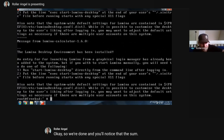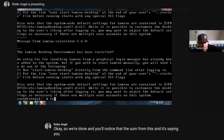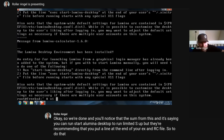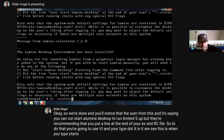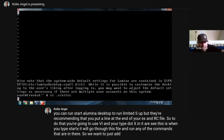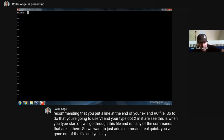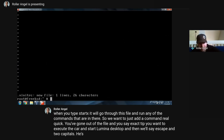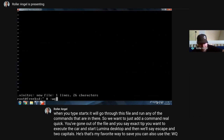So we're done. It's saying you can run 'start-lumina-desktop' to run Lumina Desktop, but they're recommending you put a line at the end of your .xinitrc file. To do that, use vi and type '.xinitrc'. When you type 'startx', it goes through this file and runs any commands in there, so we want to add a command. Go into edit the file and type 'exec start-lumina-desktop', then press Escape and two capital Z's - that's my favorite way to save. You can also use ':wq' and Enter to get out of vi.